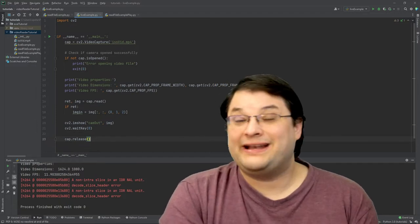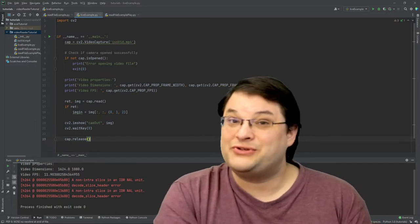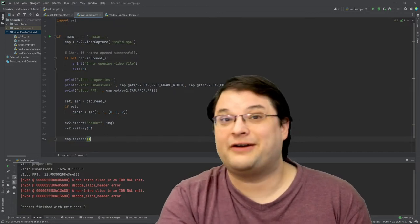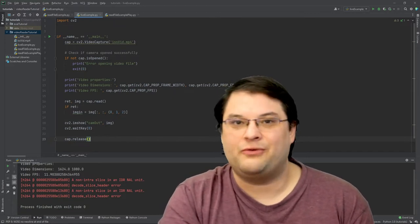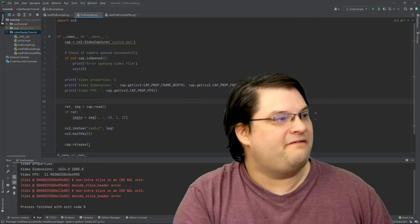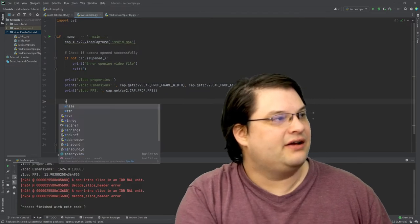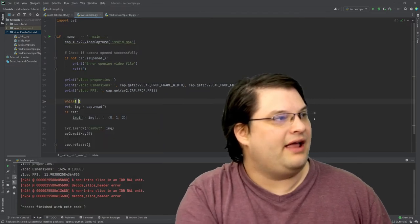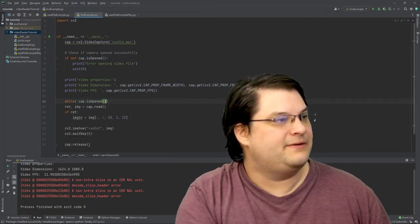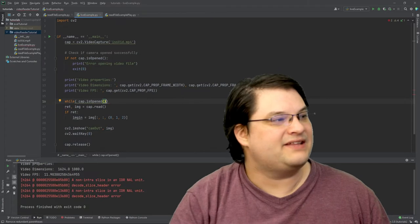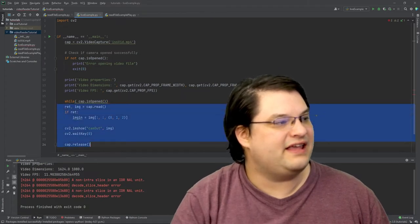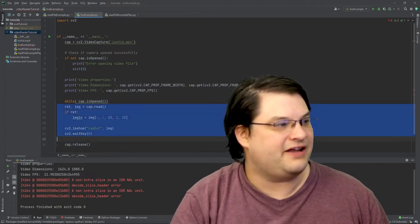Now in a lot of cases, you're going to want to actually go frame by frame through a video, and we can do that quite simply here. If I check while cap.is_opened, that's going to actually loop over the entire video.